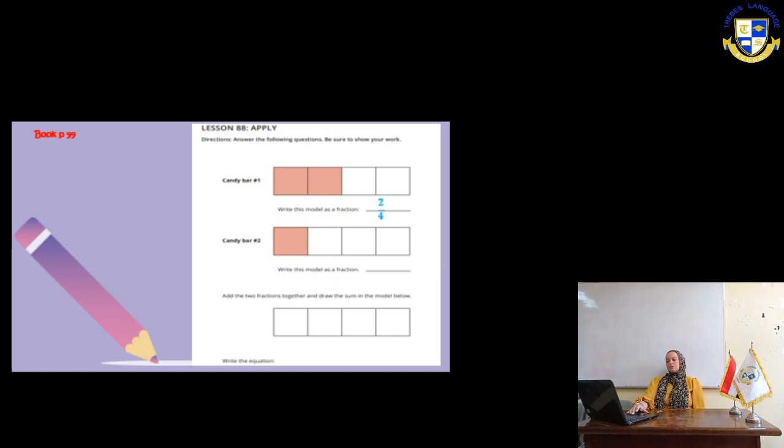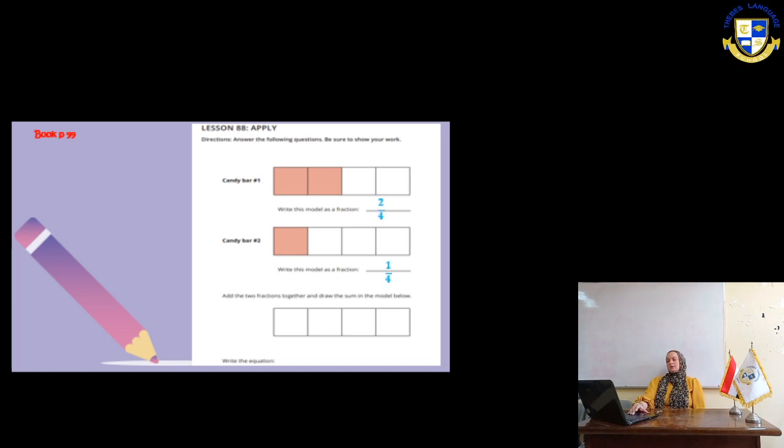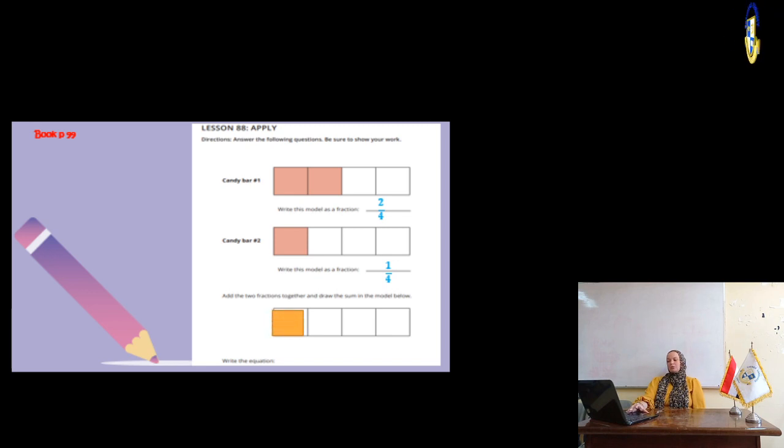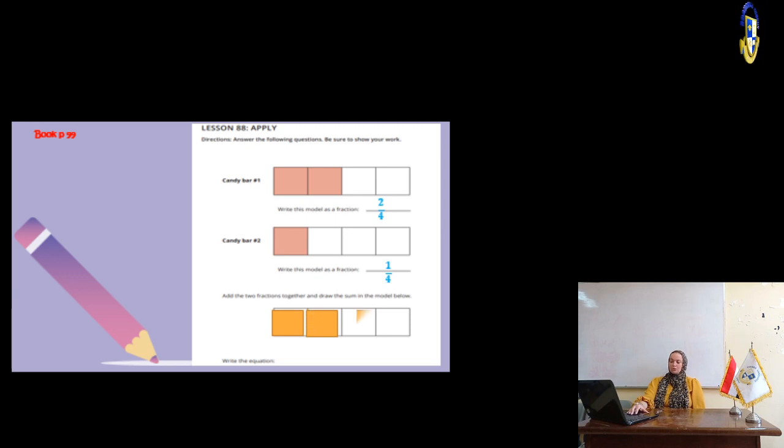Add the fractions together and draw the sum in the model below. 2 plus 1 equals 3. So, we are going to shade 3 parts only from the fourth. So, the fraction will be 2 fourths plus 1 fourth equals 3 fourths.